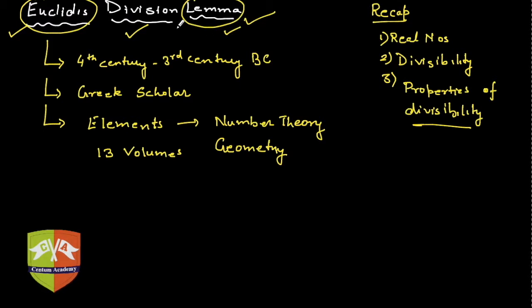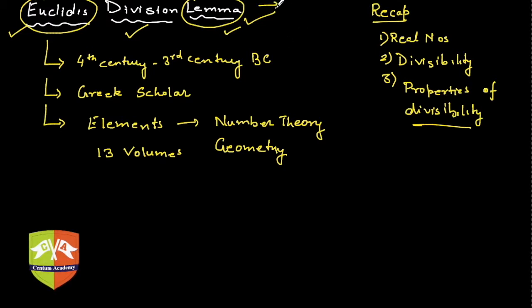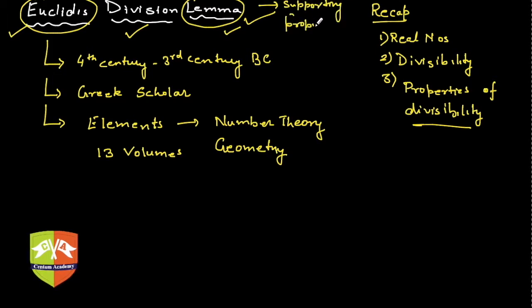And then we talked about lemma, which is nothing but a supporting proposition. So after having this understanding, let's go and understand what is Euclid's division lemma.